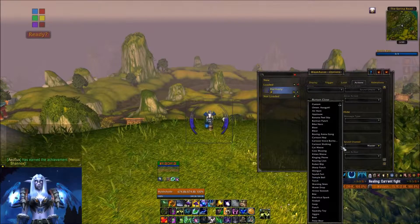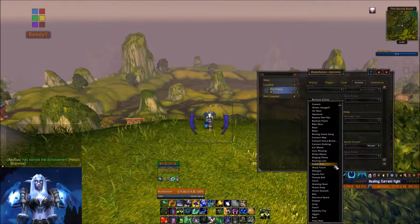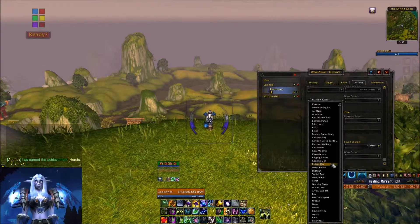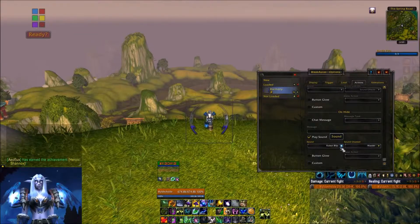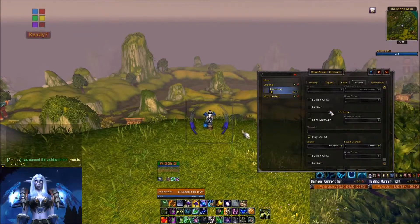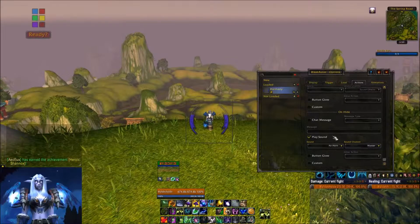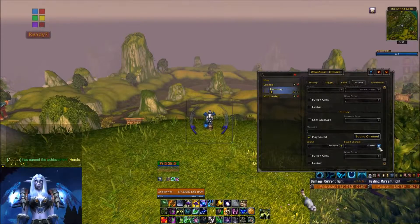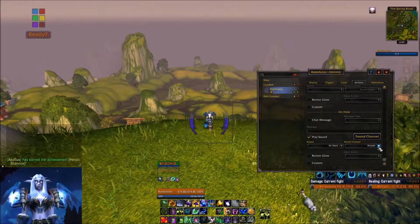Under the sound options, you have several different things it could be — it could be a short one or it could be really loud and annoying. It's really up to you. Make sure you're choosing a sound channel that's turned up and that you can hear well.